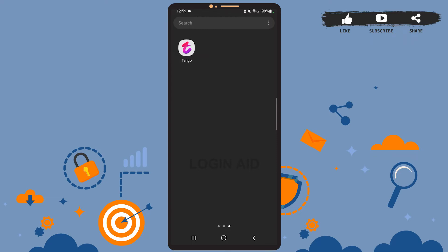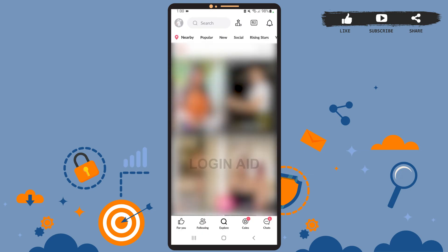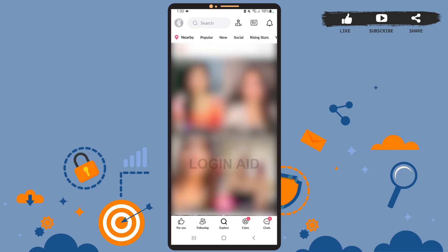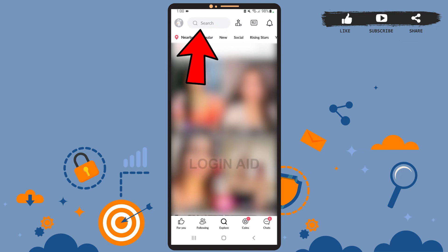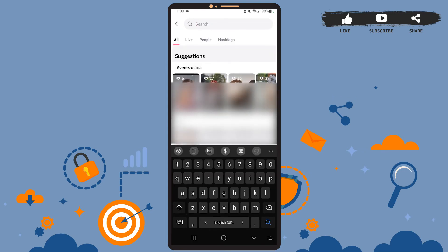Now let's get to the point. First of all, open the Tango app on your phone. You'll see the home page of the app on your screen. On the home page, you'll have to tap on the search bar at the top. On the menu below the search bar, you can see four different options: All, Live, People, and Hashtags.